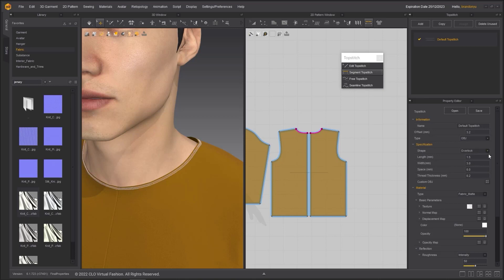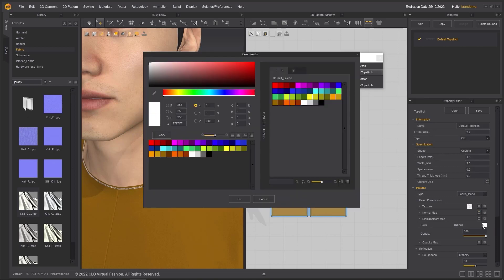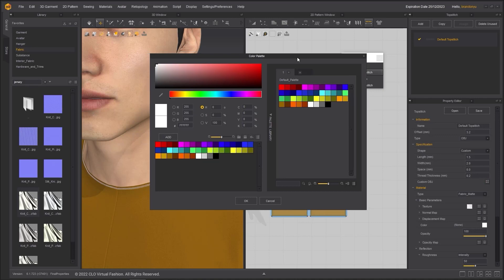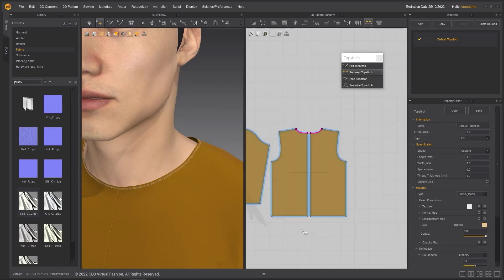Under shape, you can choose one of the topstitch styles that come with Marvelous Designer. You can also edit the length, width, space, and thickness of the topstitch. If you made a custom topstitch, you can import it under custom obj. I will change the color of the topstitch to something near the color of the t-shirt.